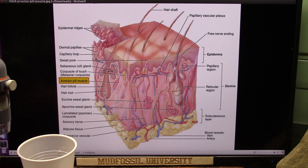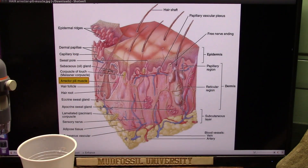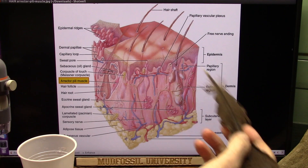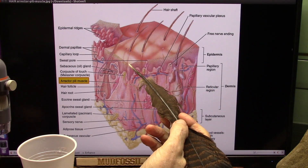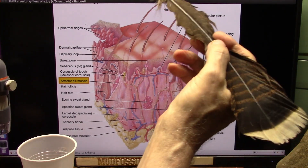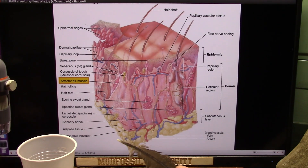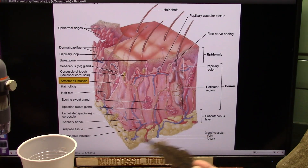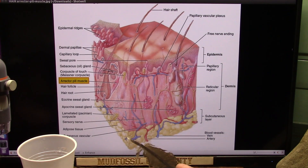Okay, my outstanding friends, as promised, all about skin. Skin is more than just skin. We're going to go from the skin outer layer down to basically the basement layer, the subcutaneous layer.